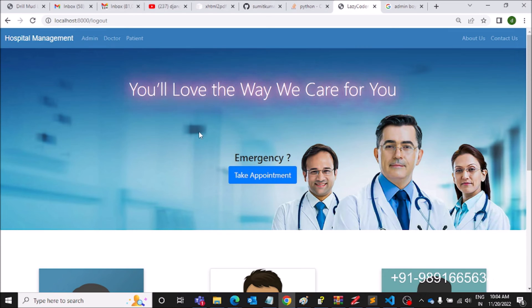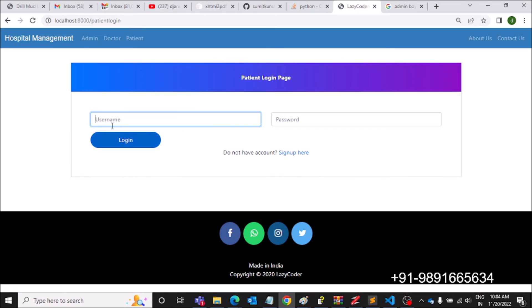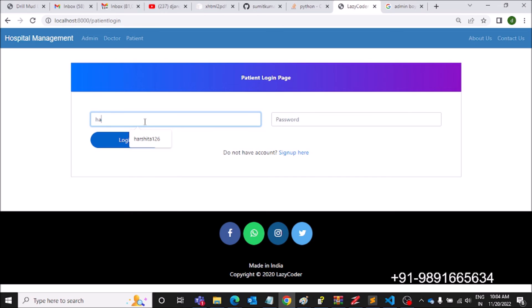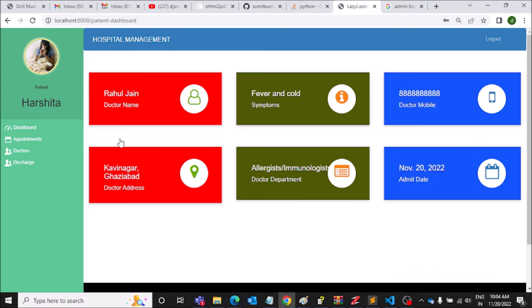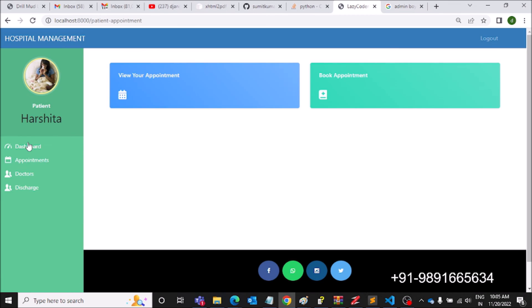If you want my help you can contact me on the number reflected on your screen — I'll share it in the description section as well. I'm currently providing classes to students on these types of topics. If you want, you can join the classes — you're going to learn a number of things and you will be able to become a successful coder.